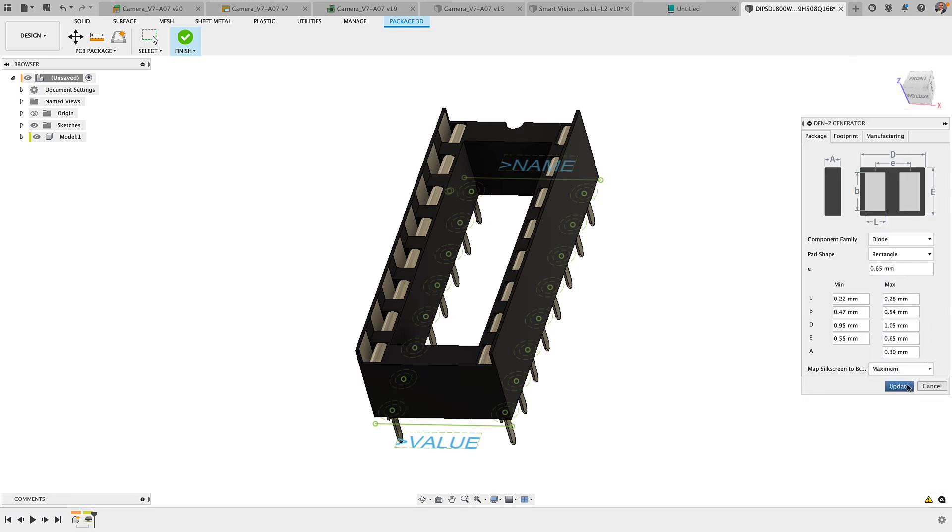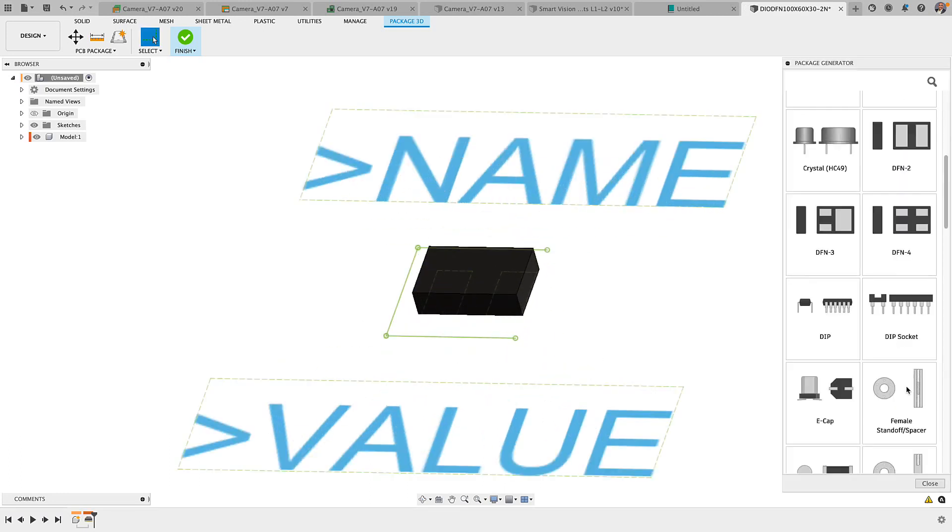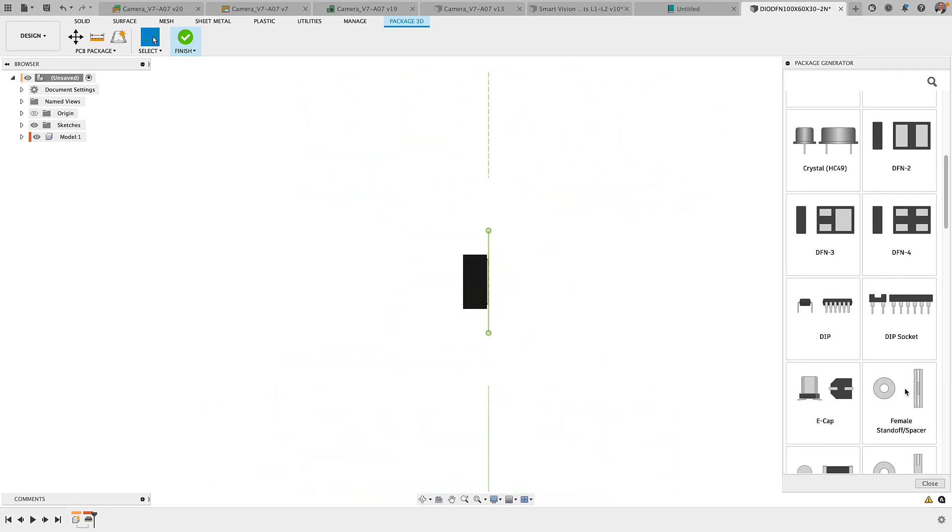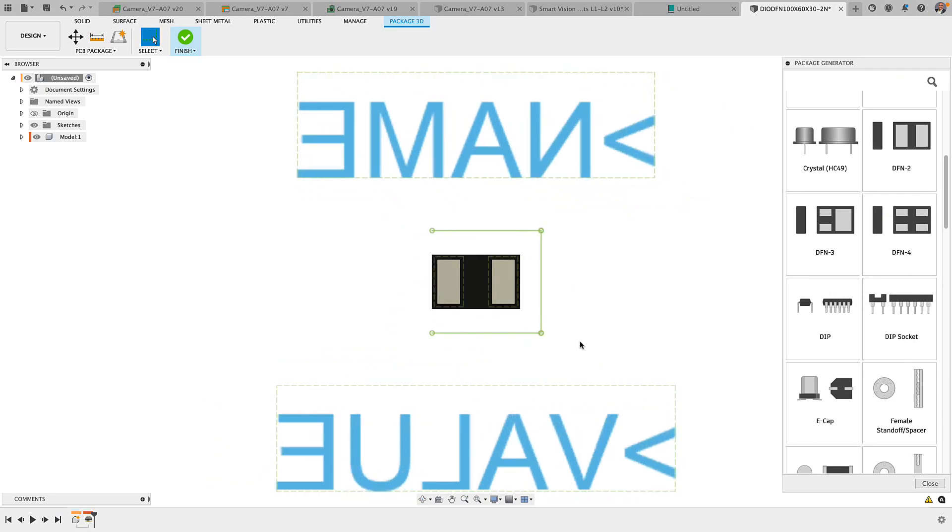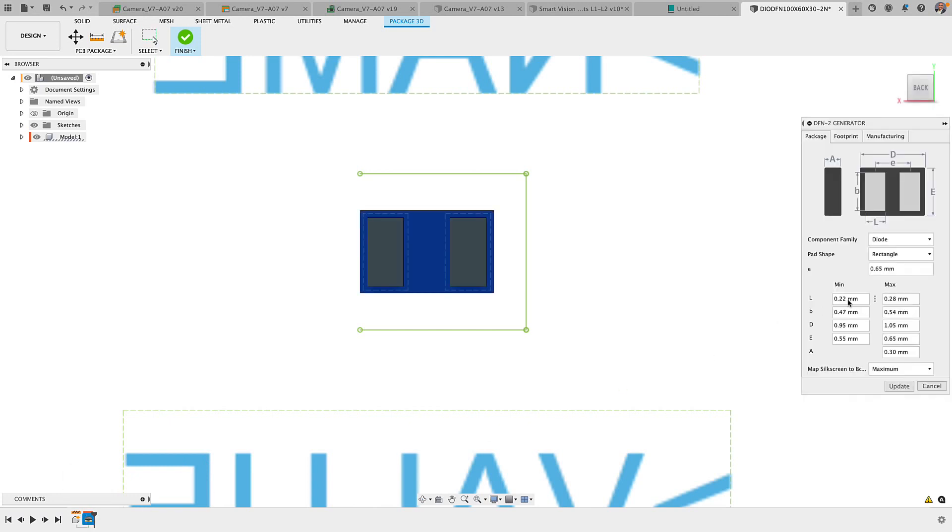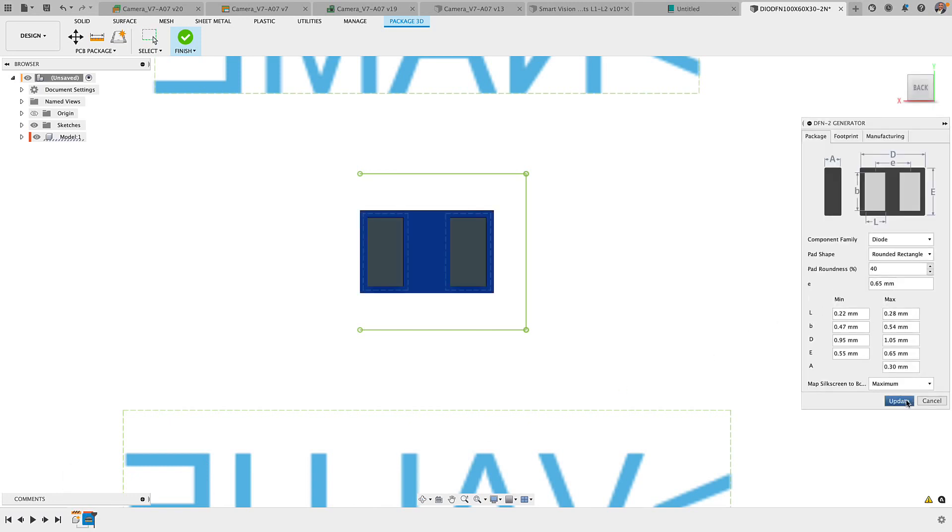These models are fully parametric and the corresponding footprints are built to IPC specifications.